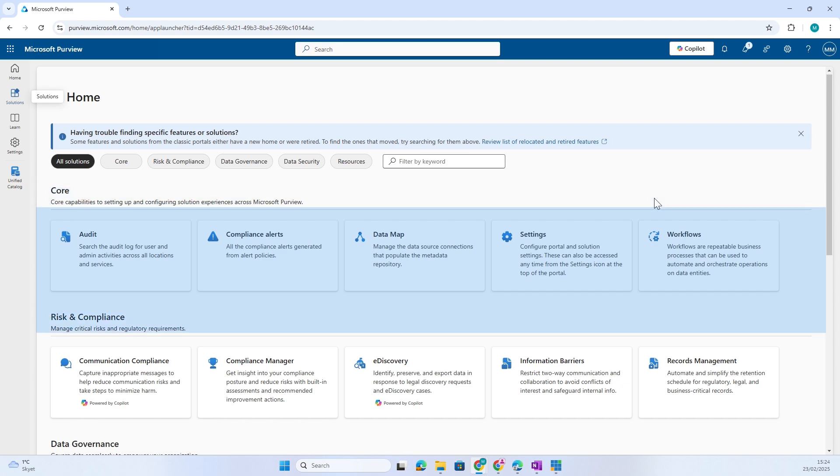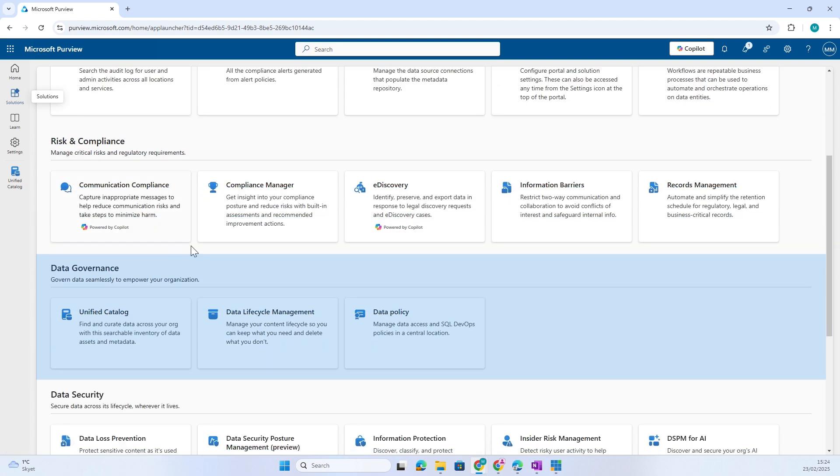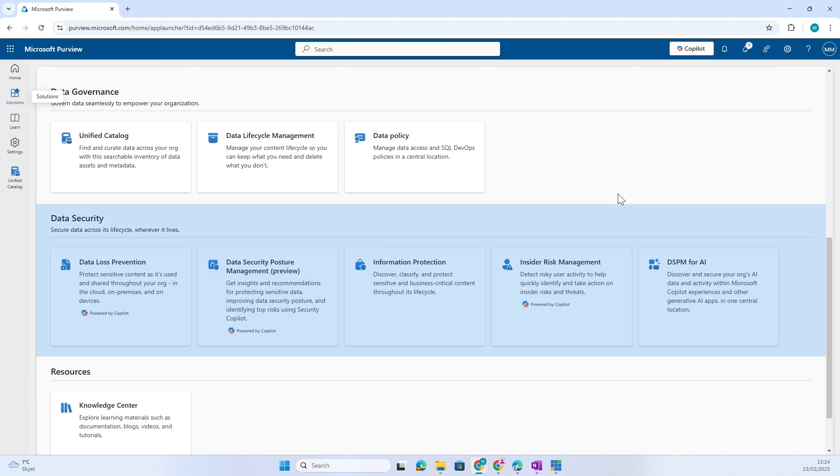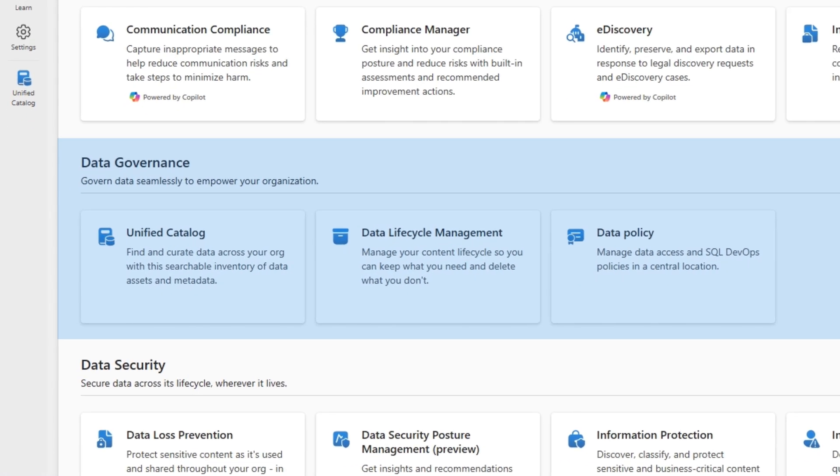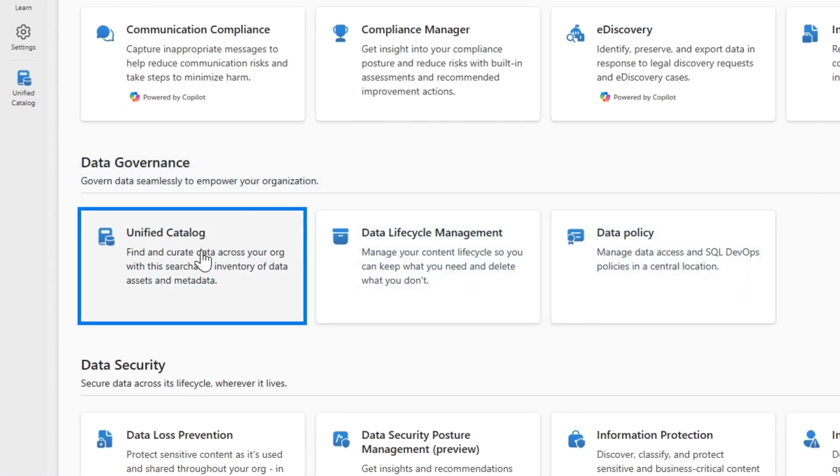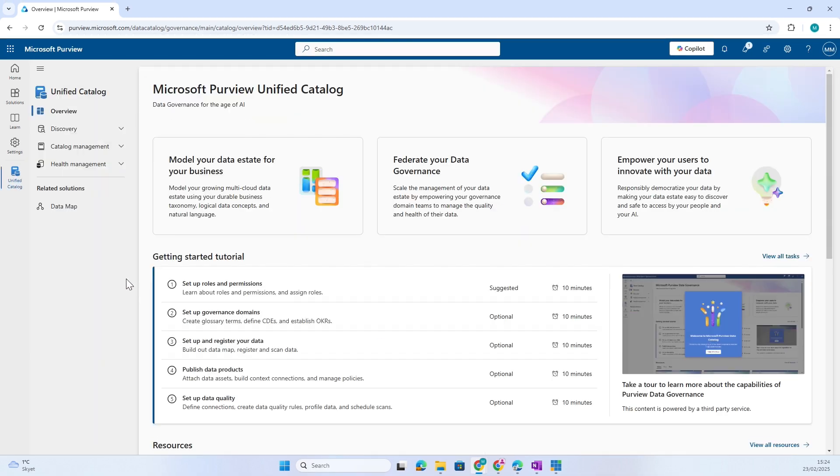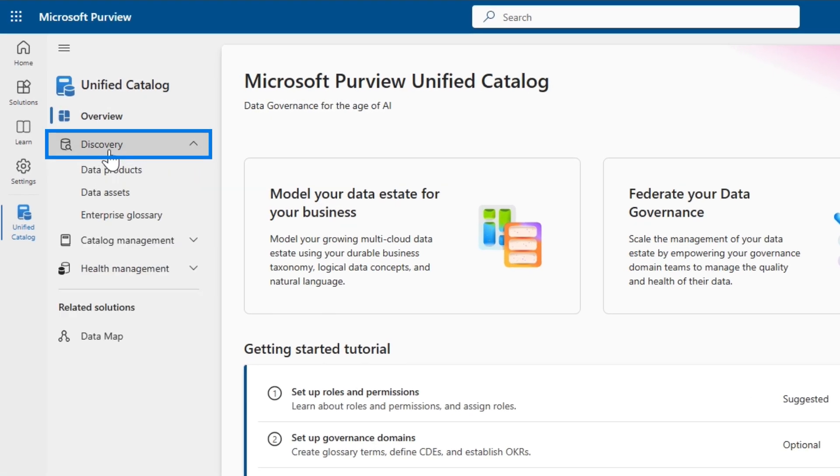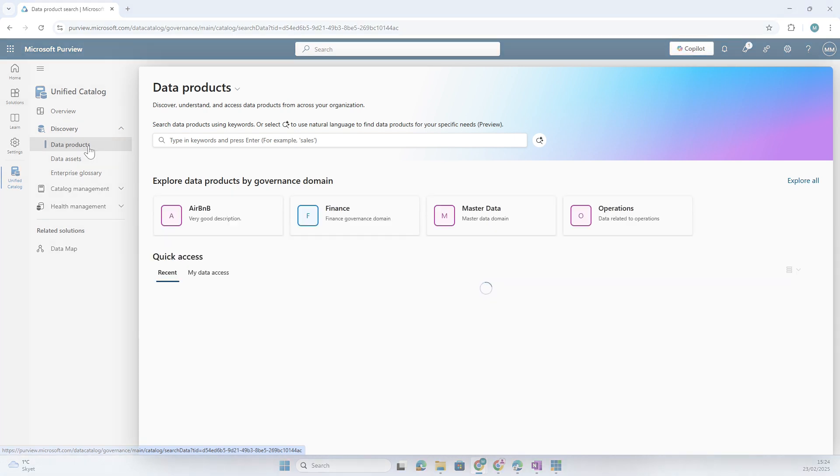Now of course we are data people, so we want to take a look at the data governance features. Let's open up the unified catalog. If I go to Discovery and take a look at Data Products, I can now search my catalog by data products.